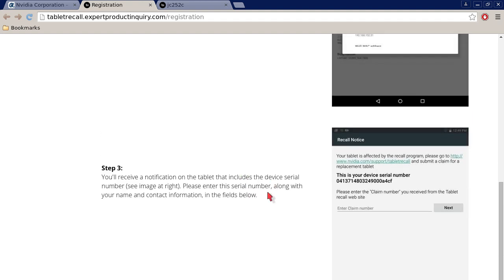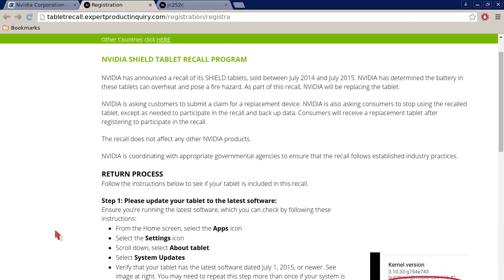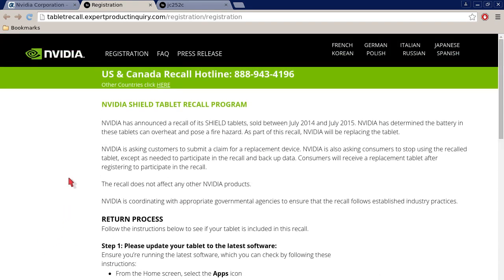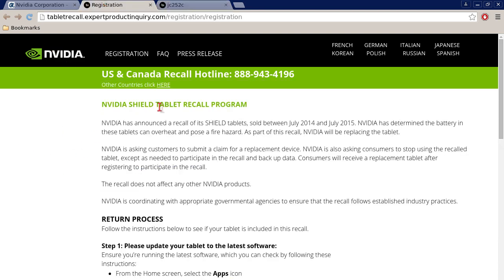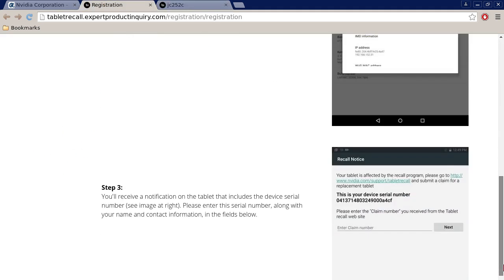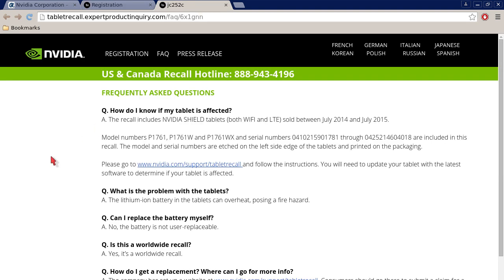Then you will receive a claim number once you click submit and once the submittal process goes through. I'm not sure how long it takes. Then you will need to enter it into that recall notice window right here. There's a box under enter claim number. Anyways, quickly over this United States and Canada recall hotline I went over at 888-943-4196. There's a frequently asked questions page.